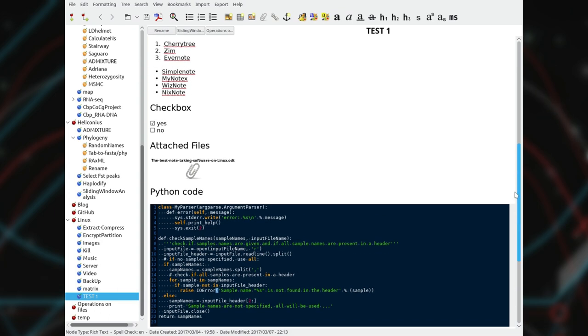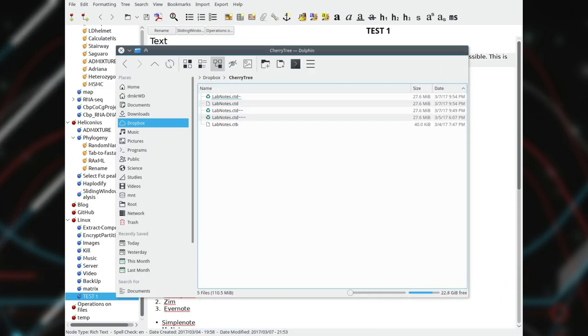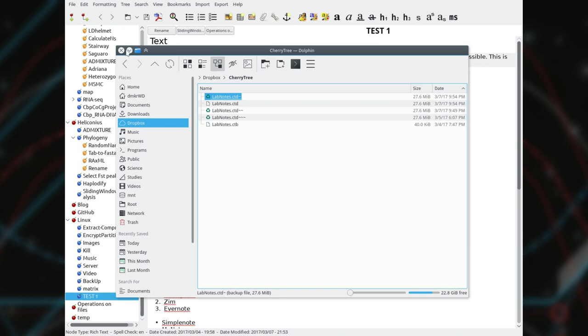One more feature that I like in Cherrytree is its ability to make several automatic backup copies of the notes database. If you remove a note, you could restore it with no problems from a backup.